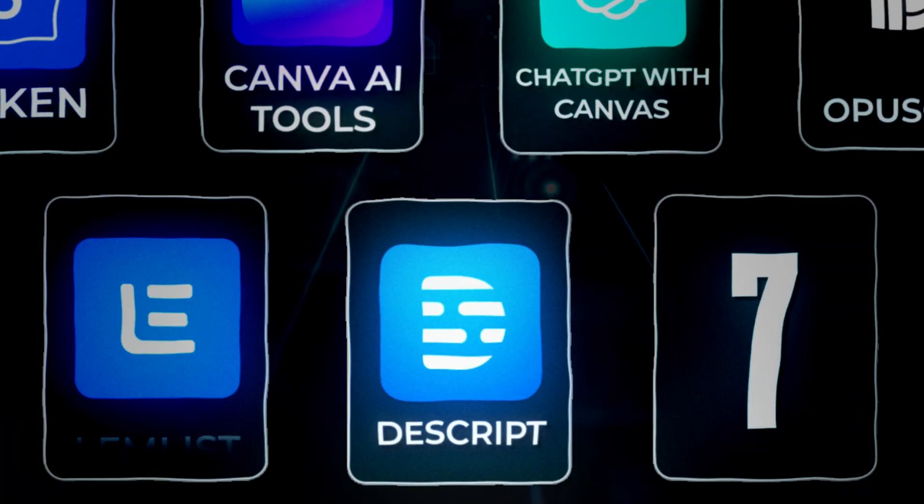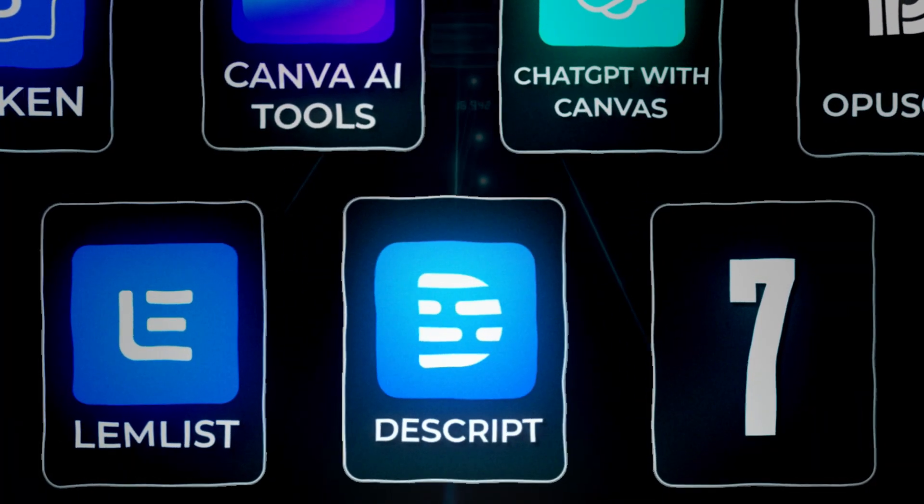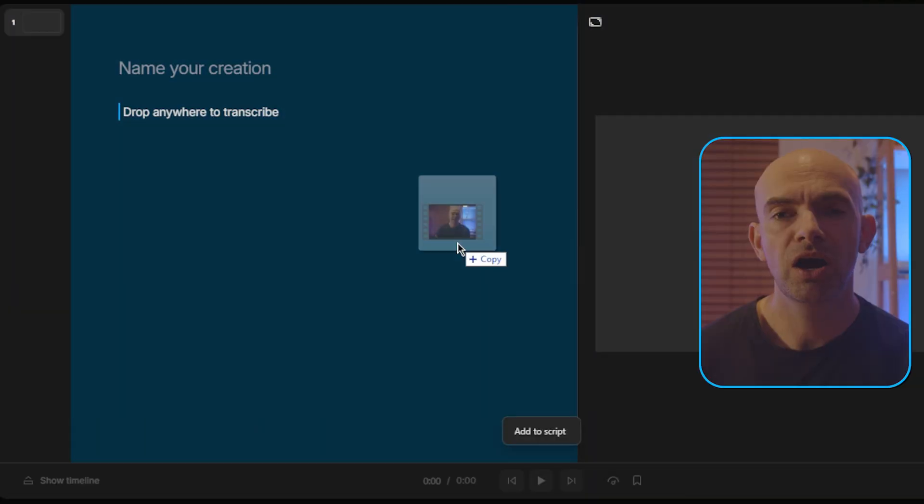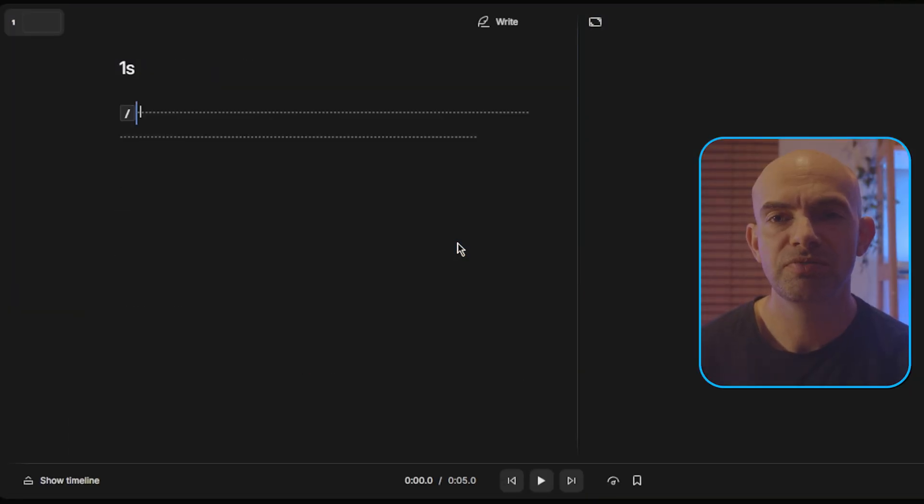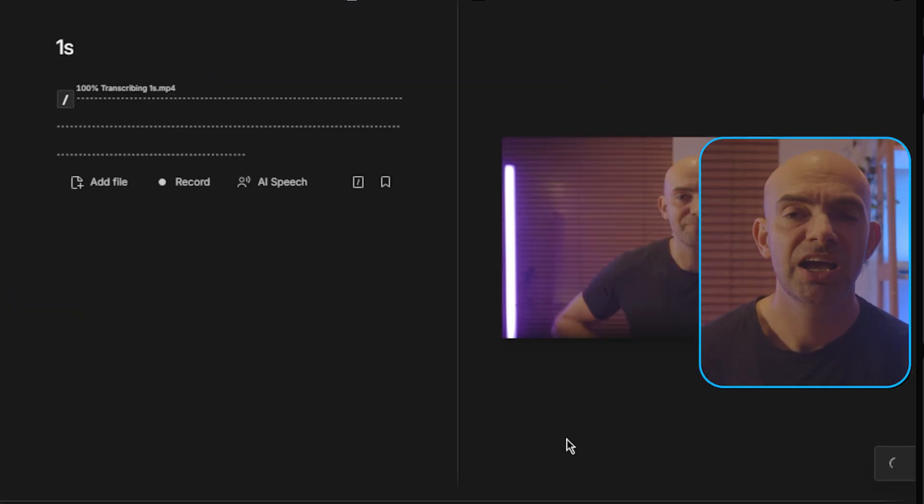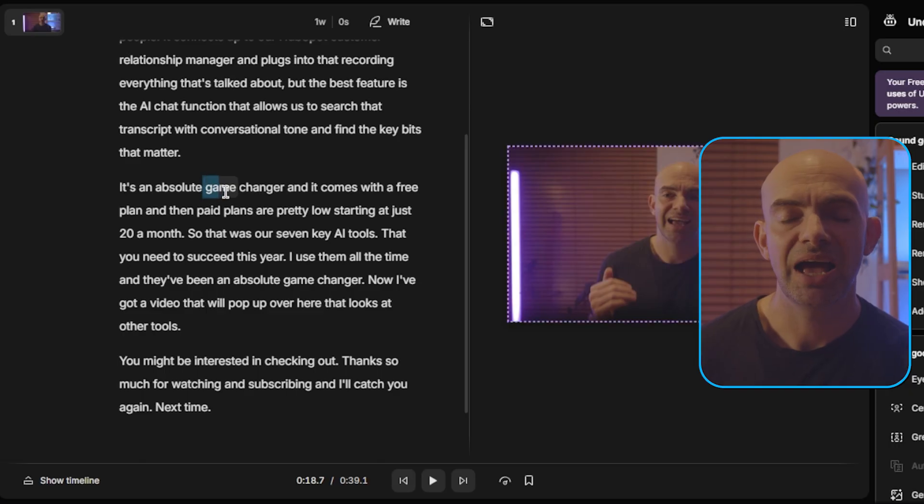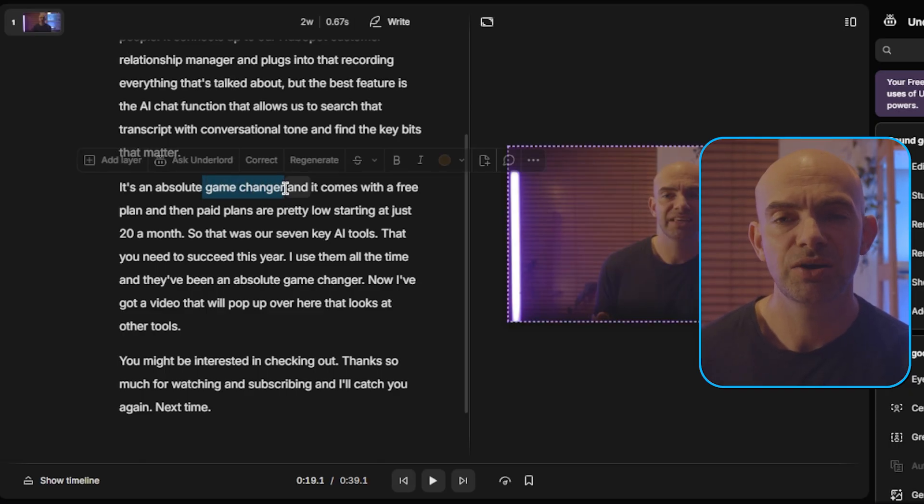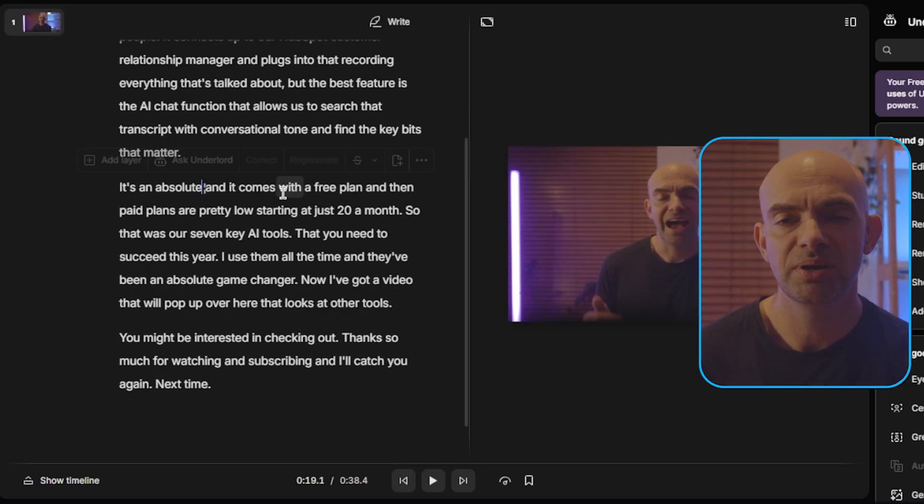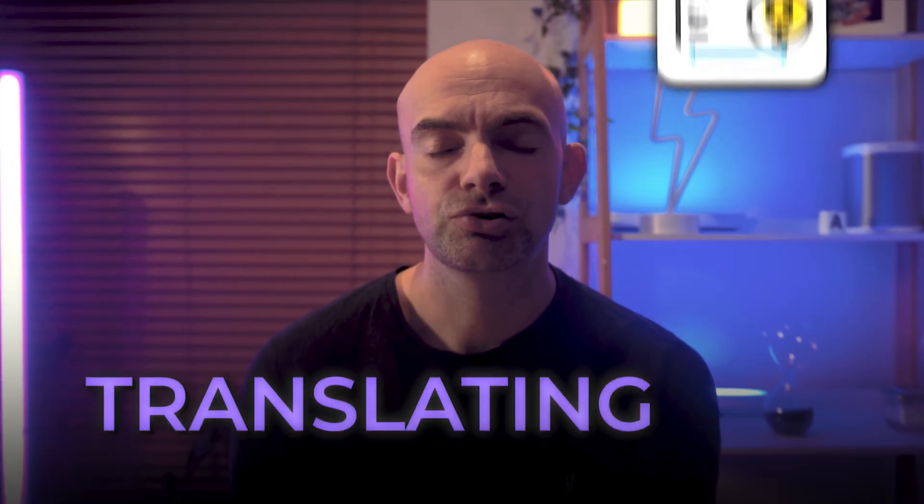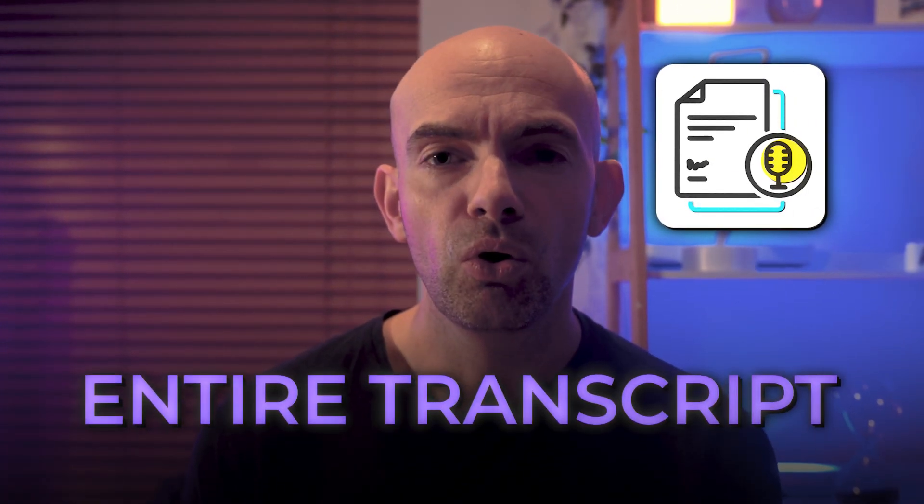My team uses this next tool for transcribing every single YouTube video we do and for pulling in information from things like meetings or any video recording, and it's called Descript. You've probably seen it before because it's one of the earliest AI video editing tools out there. When you upload any type of video or audio it will transcribe it and then create that transcript which is editable, so if you edit some of the text it will actually cut out pieces of the video. It will also do really cool one-click functionality like translating the entire transcript or getting rid of things like ums and ahs or any pauses to make the video as tight as possible.